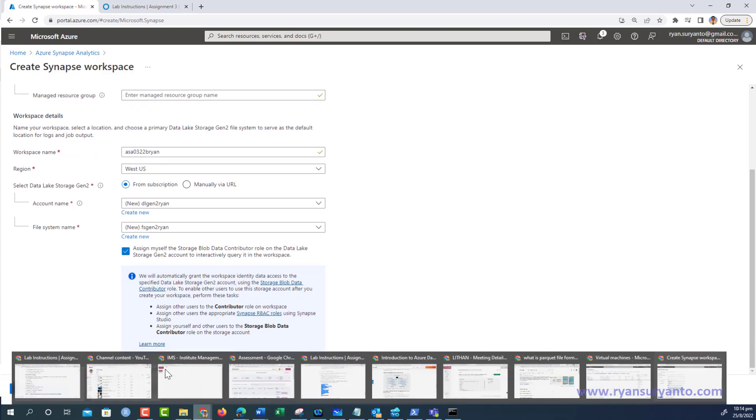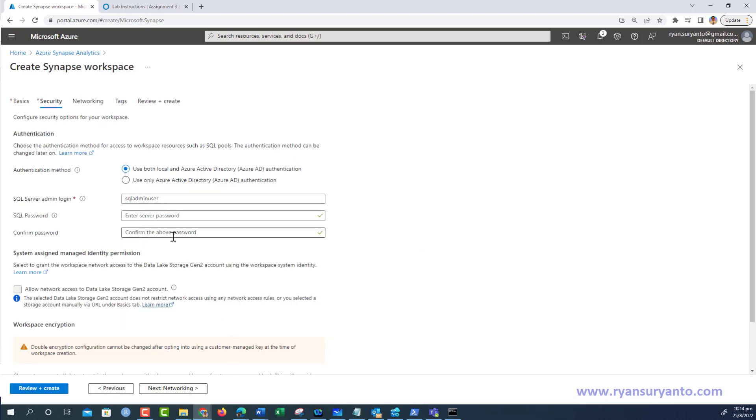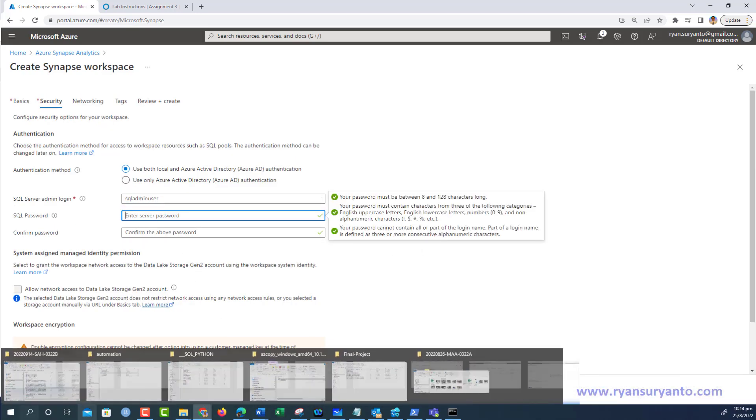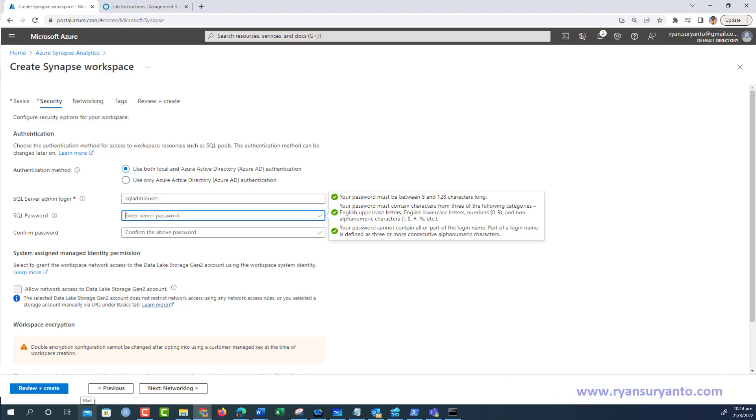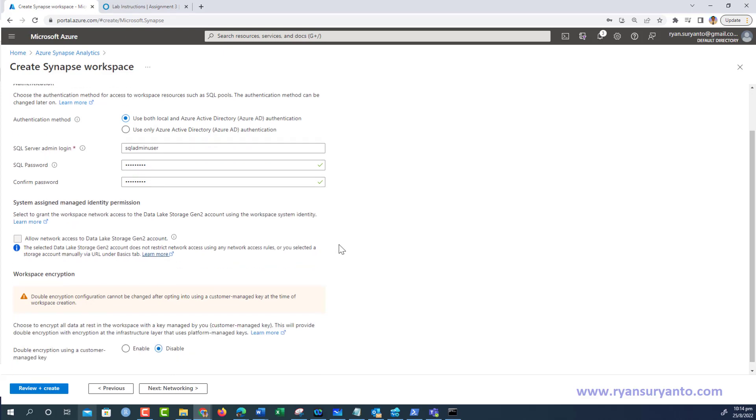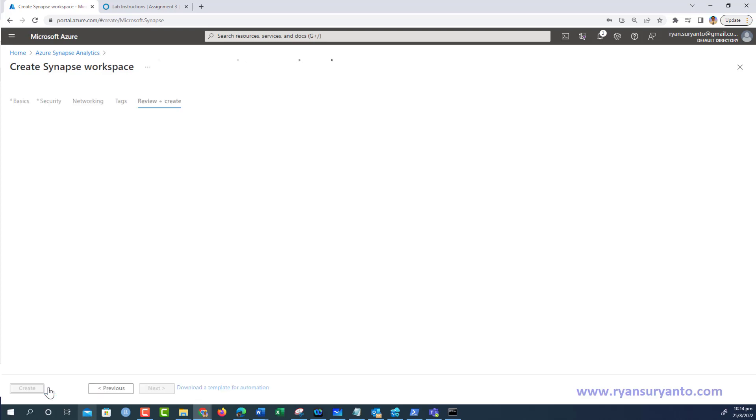For security, we're going to set the SQL server password. I copy from the lab instruction - the password is as mentioned in the lab instruction. The rest you don't change. Then I click review and create.